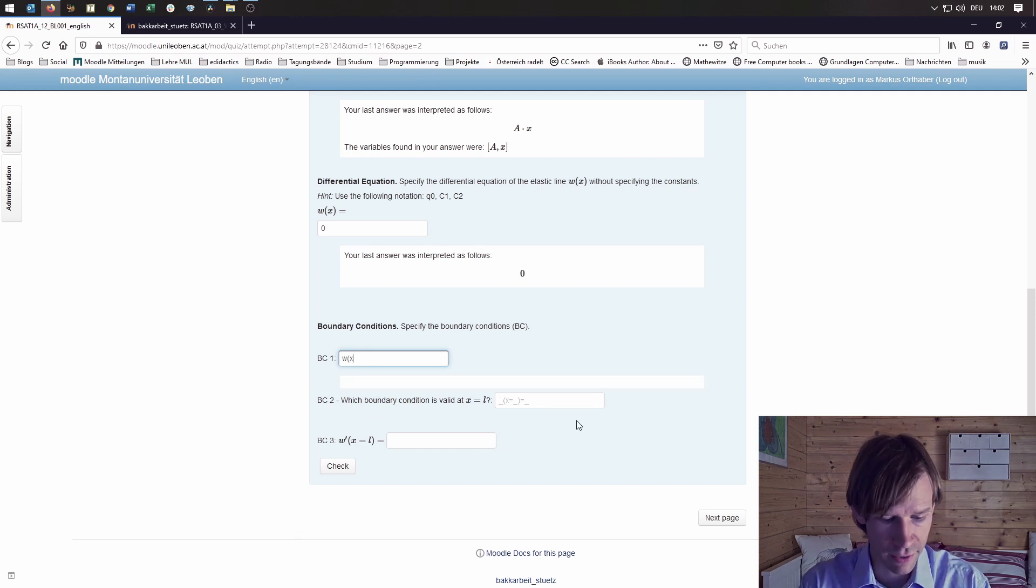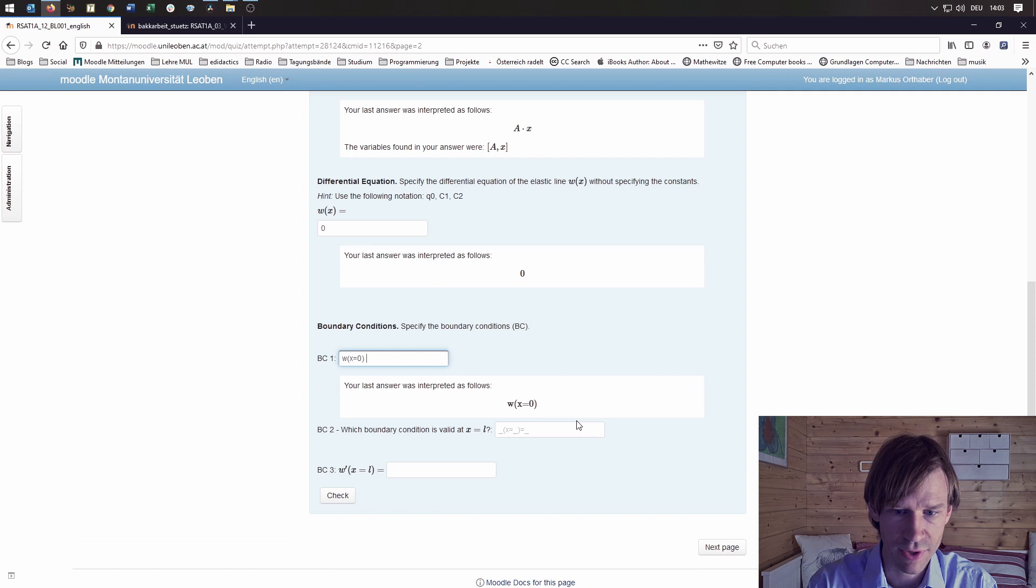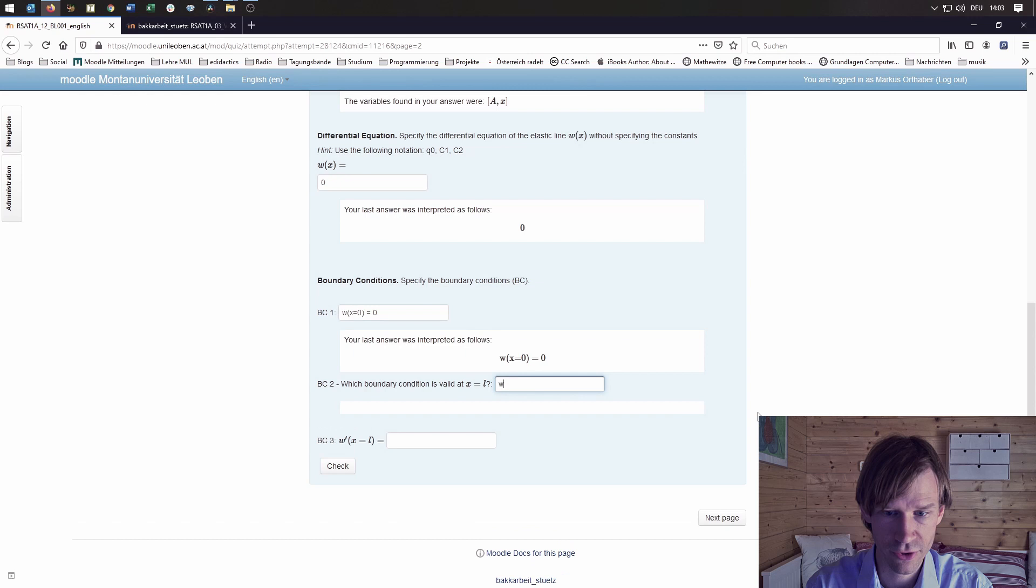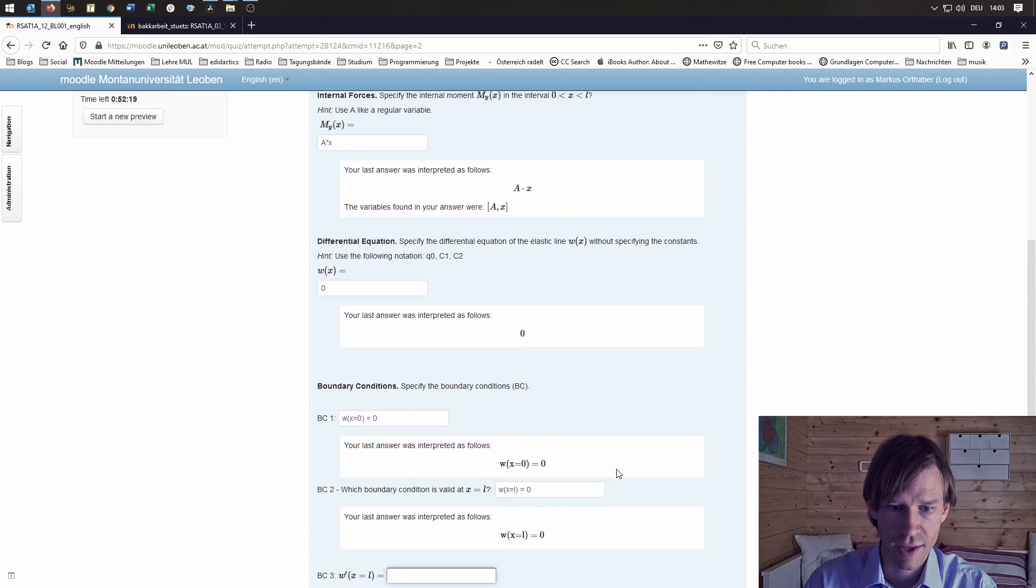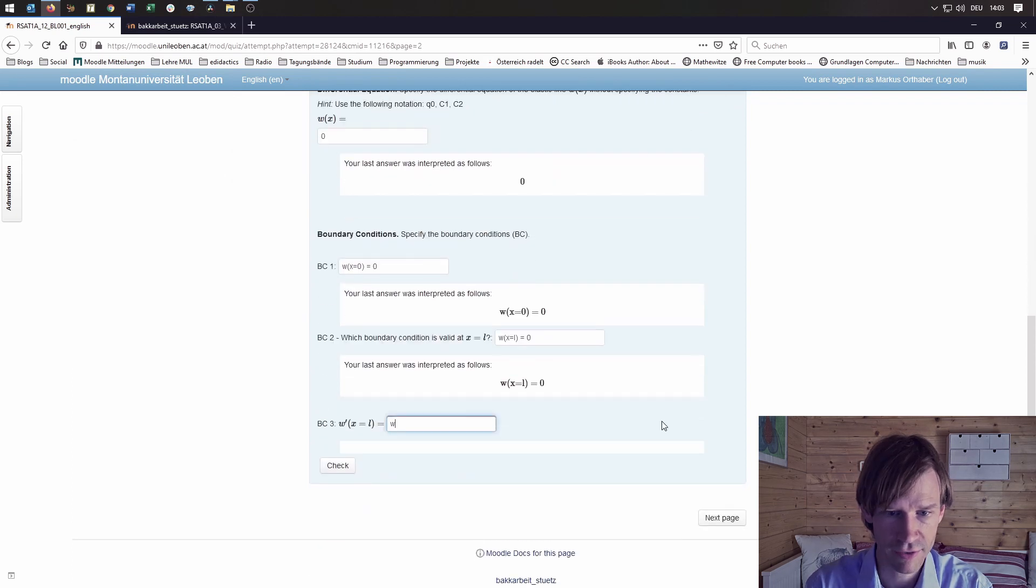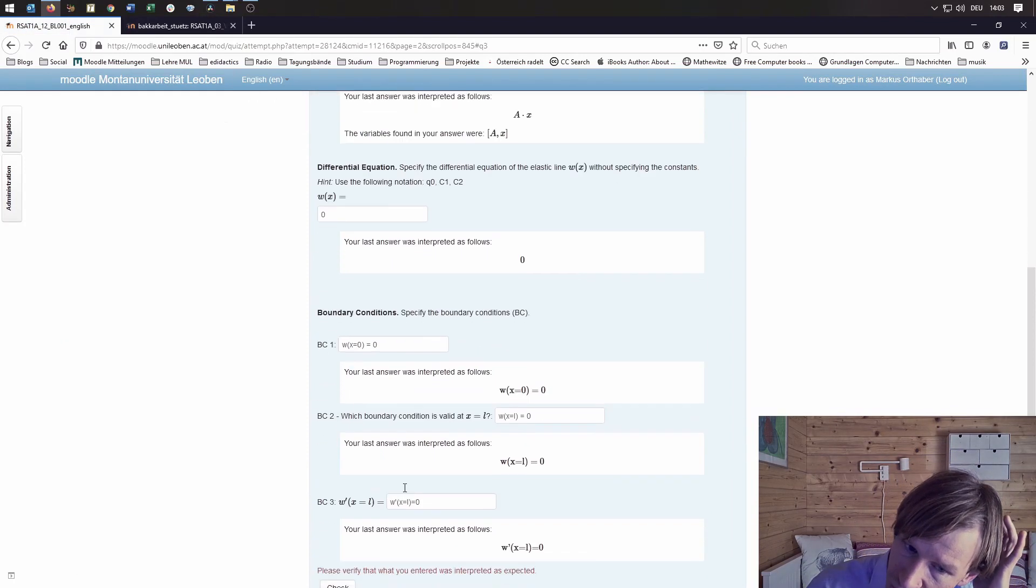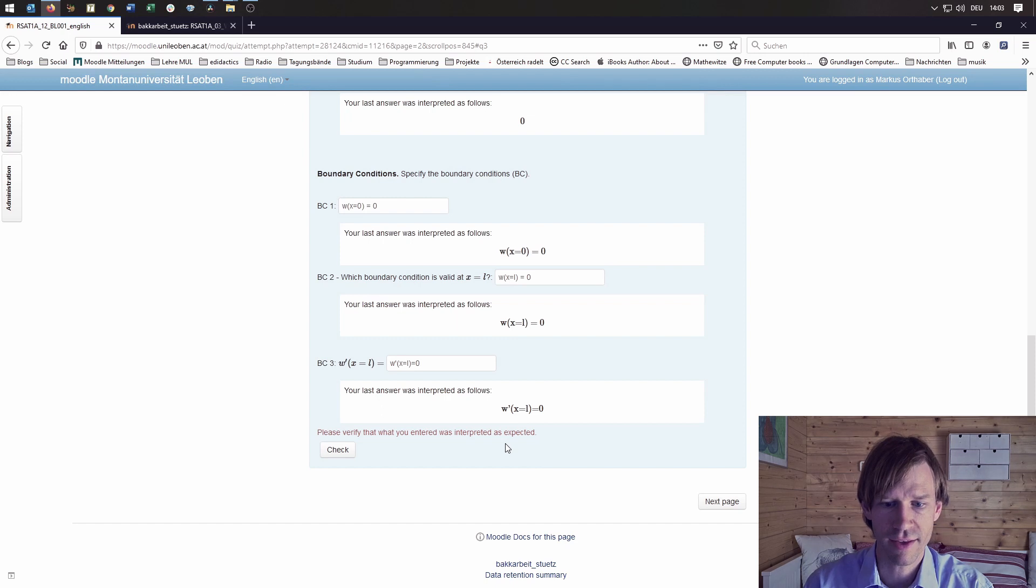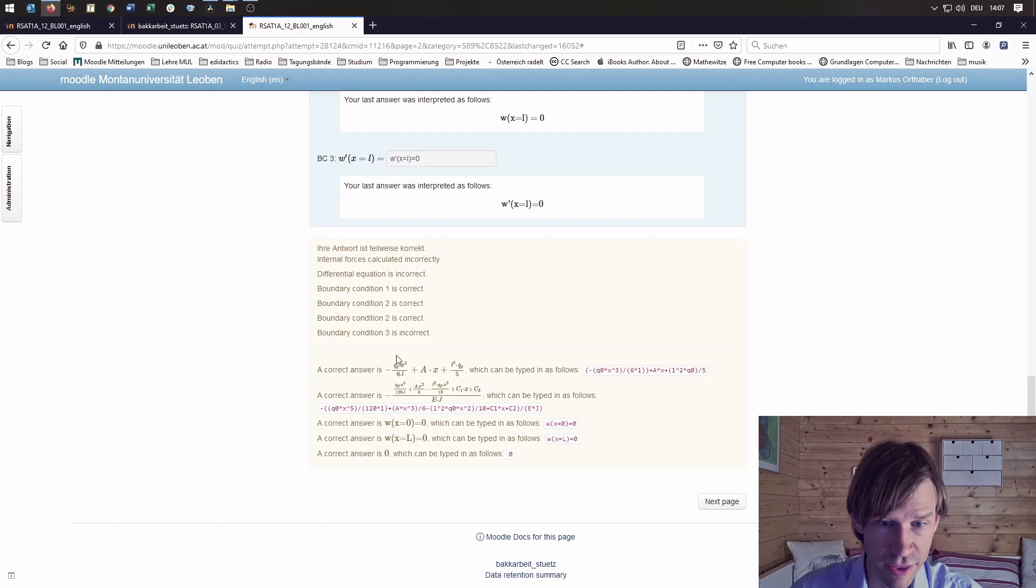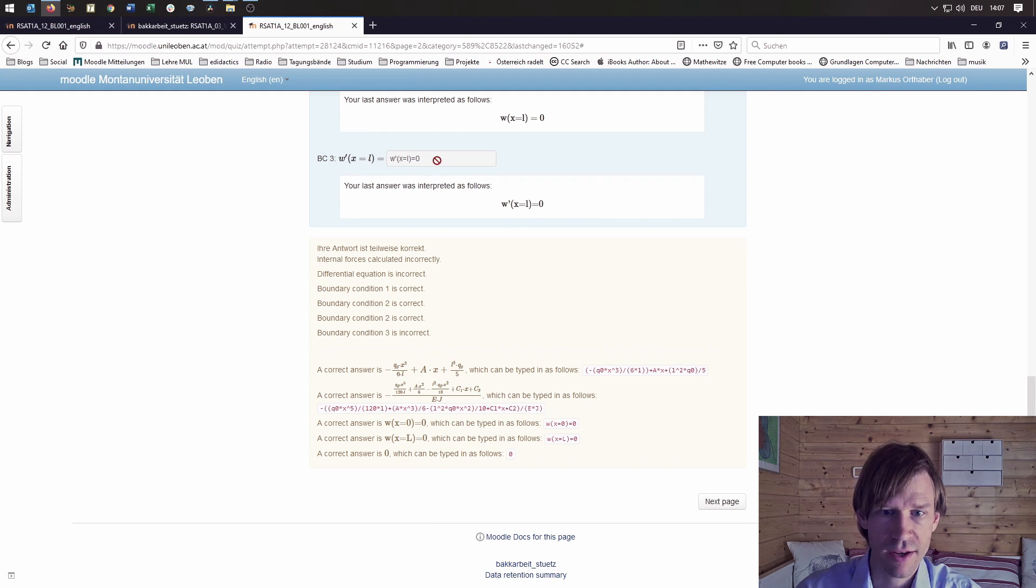Let's see, we'll put in w of x is 0, and at x is L, w of x is 0, and the derivative of w in B is also 0. Then let's check. There's the prompt that it should be verified that the entered results are interpreted as expected. Now boundary condition 3 is incorrect, obviously because I typed it the wrong way. Stack was expecting me to just put 0 here as it says down there.